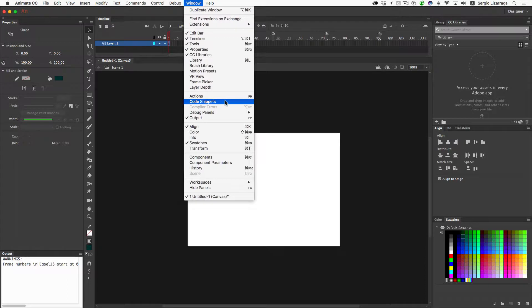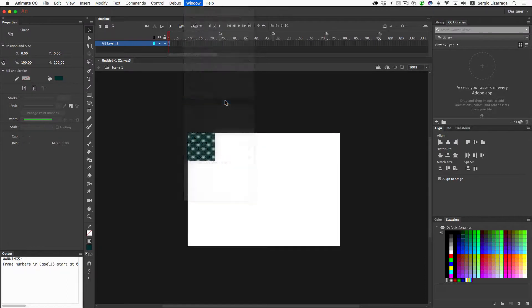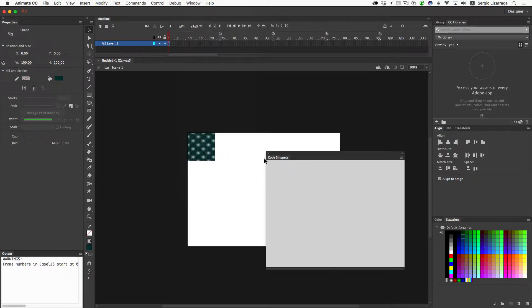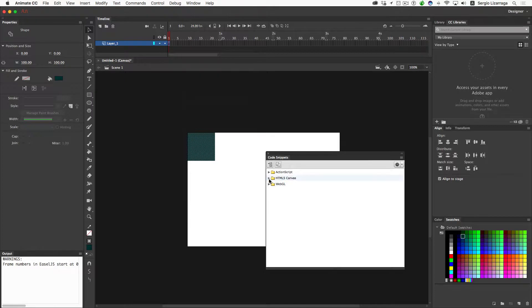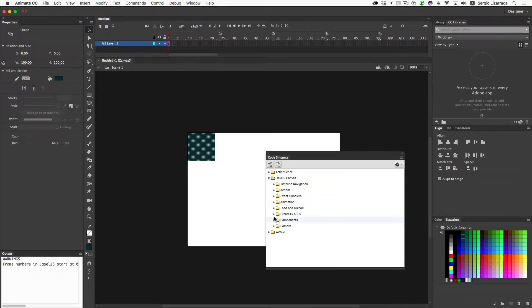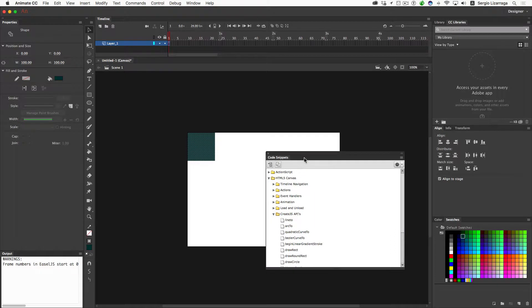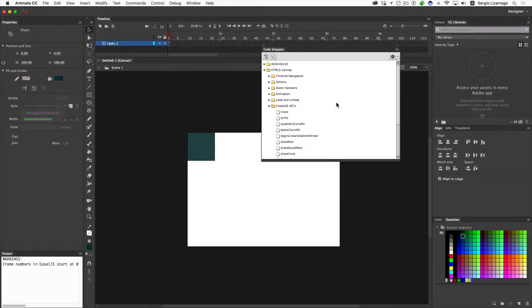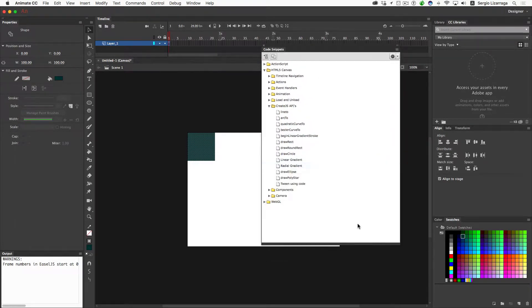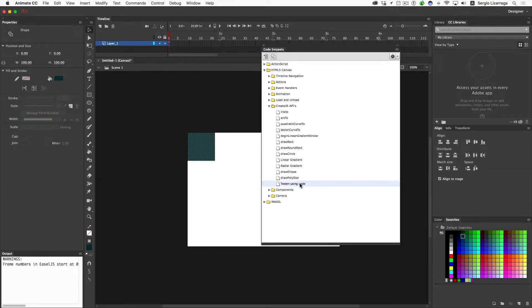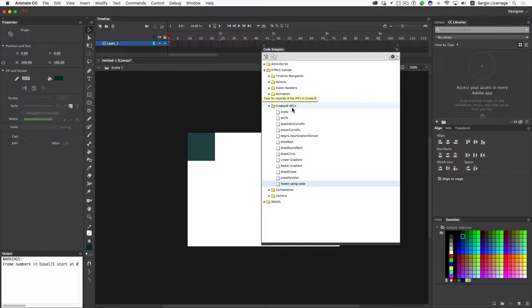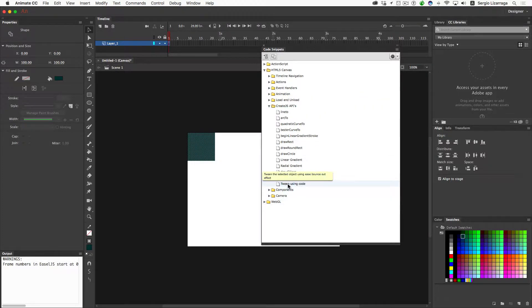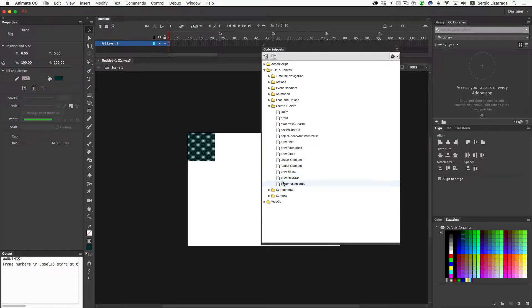We're going to go to the code snippets, and we're going to open up the HTML5 canvas. We're going to go to the CreateJS. Let me open this window a little bit larger so we can see what's going on. Down here on the bottom is the tweening using code from the CreateJS APIs. So while this is selected, we're going to double click.